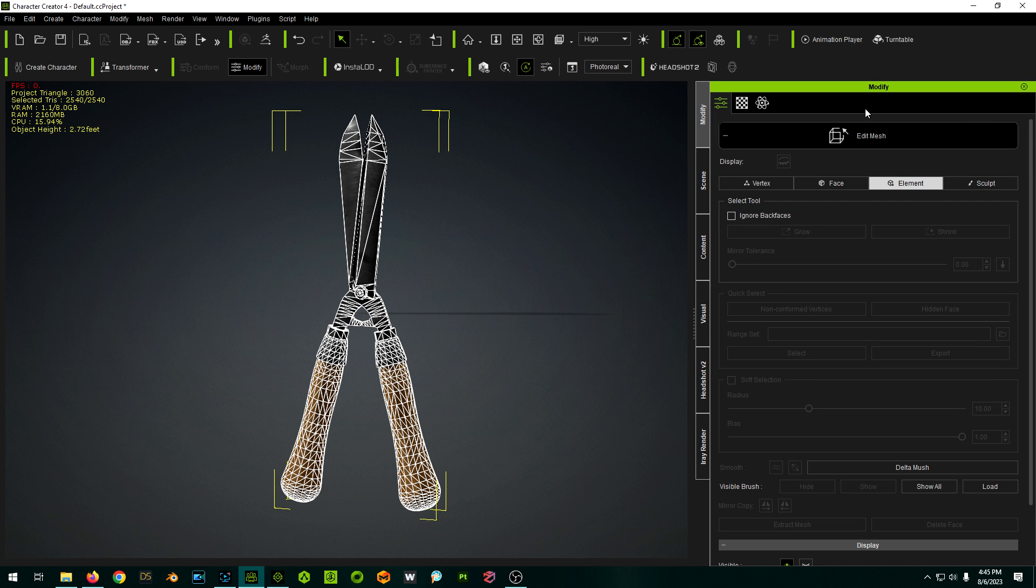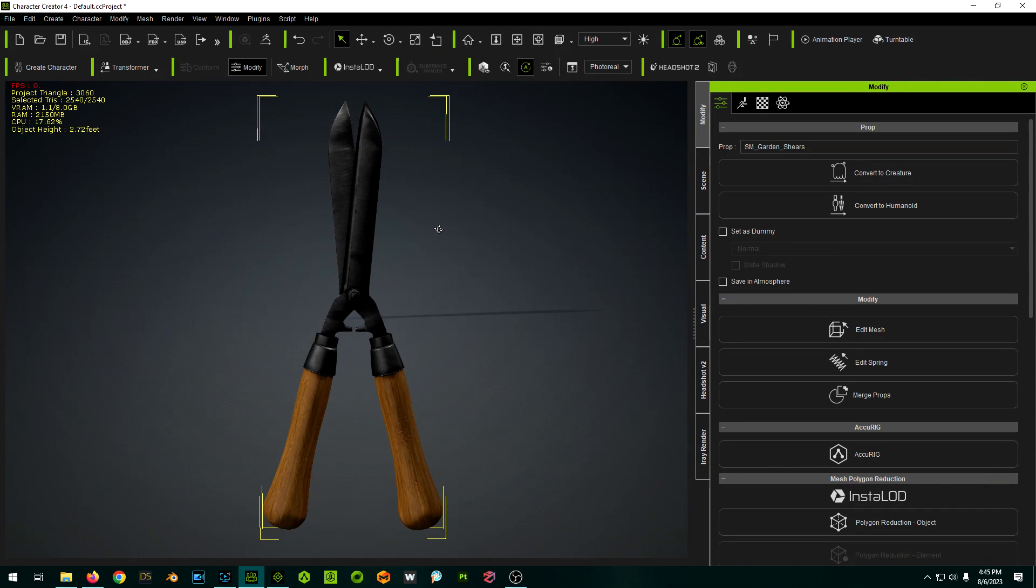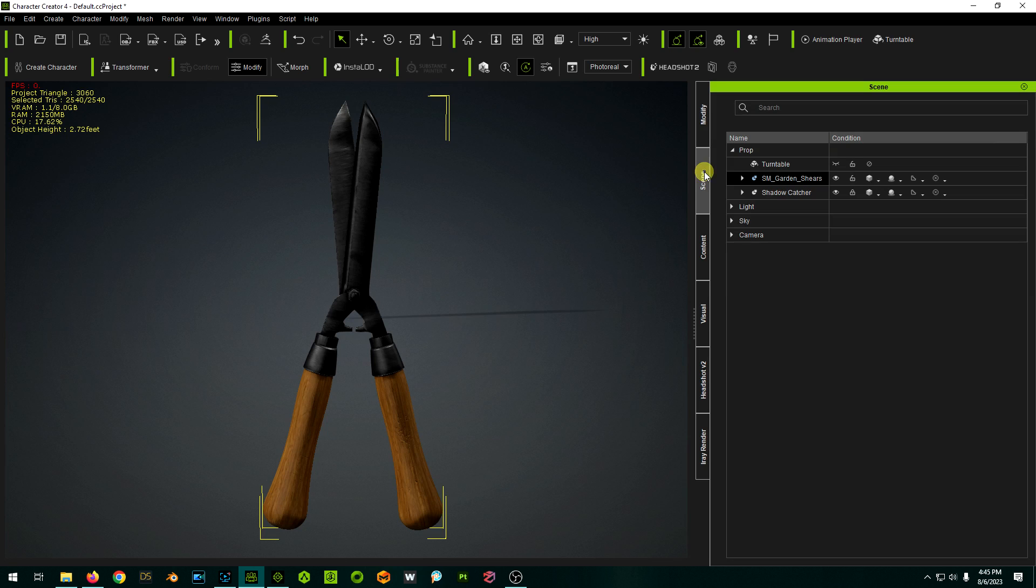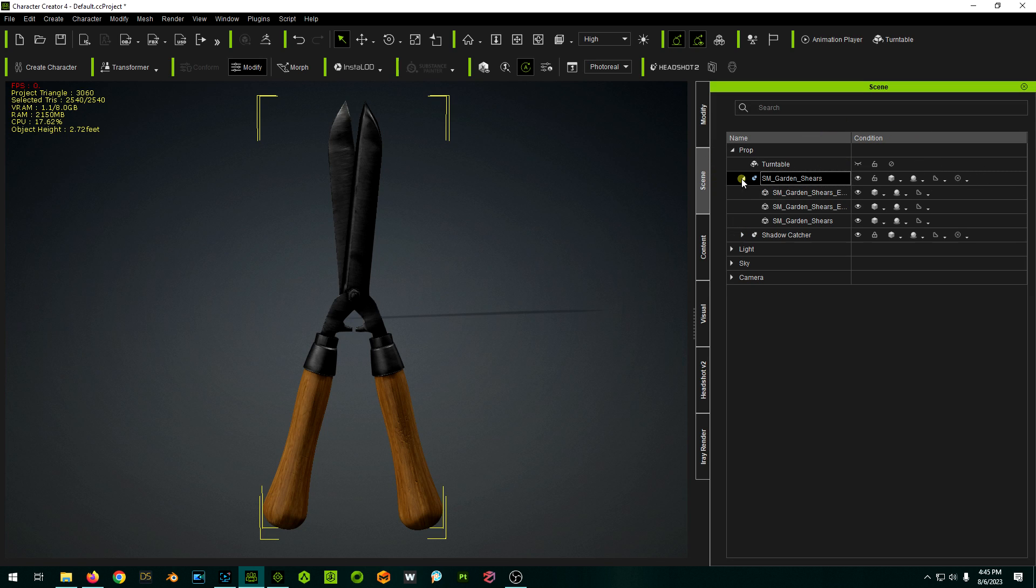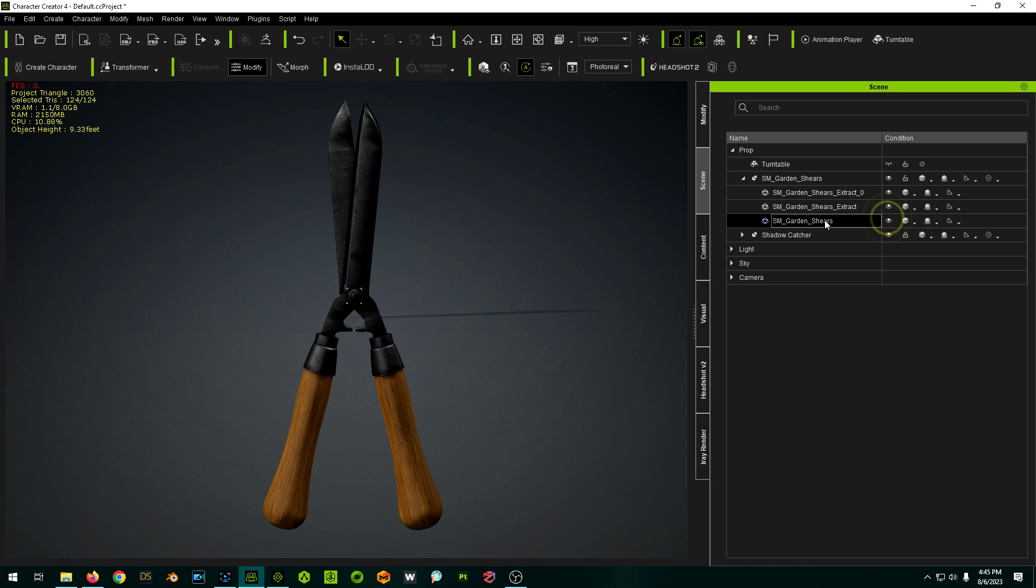Okay, and now we can get out of this by clicking edit mesh again. Okay, so now if we look at our scene, our shears are actually made of three separate meshes now.